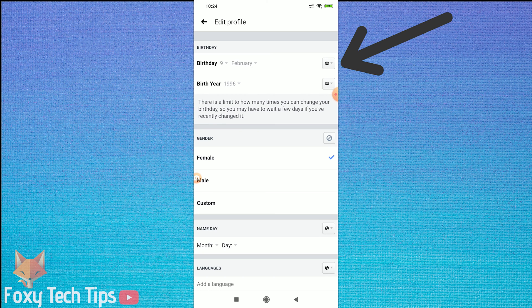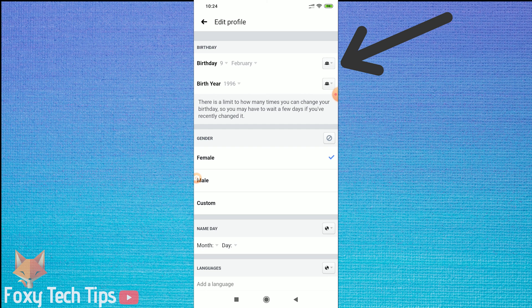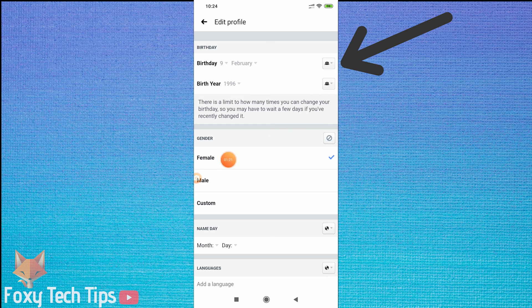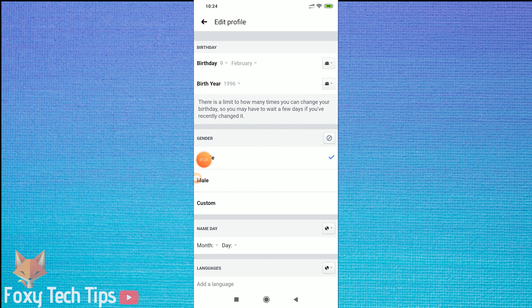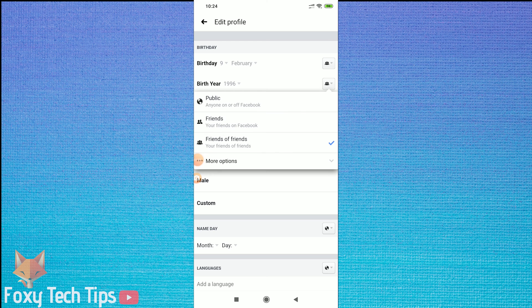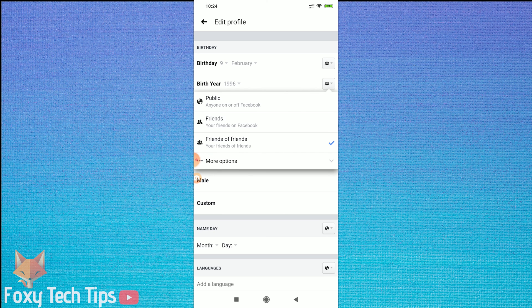Next to where it says your date of birth, tap on the button which is an image of 3 people. From the dropdown list, tap on more options. And then you can tap on only me. This will prevent anyone from knowing your birthday.